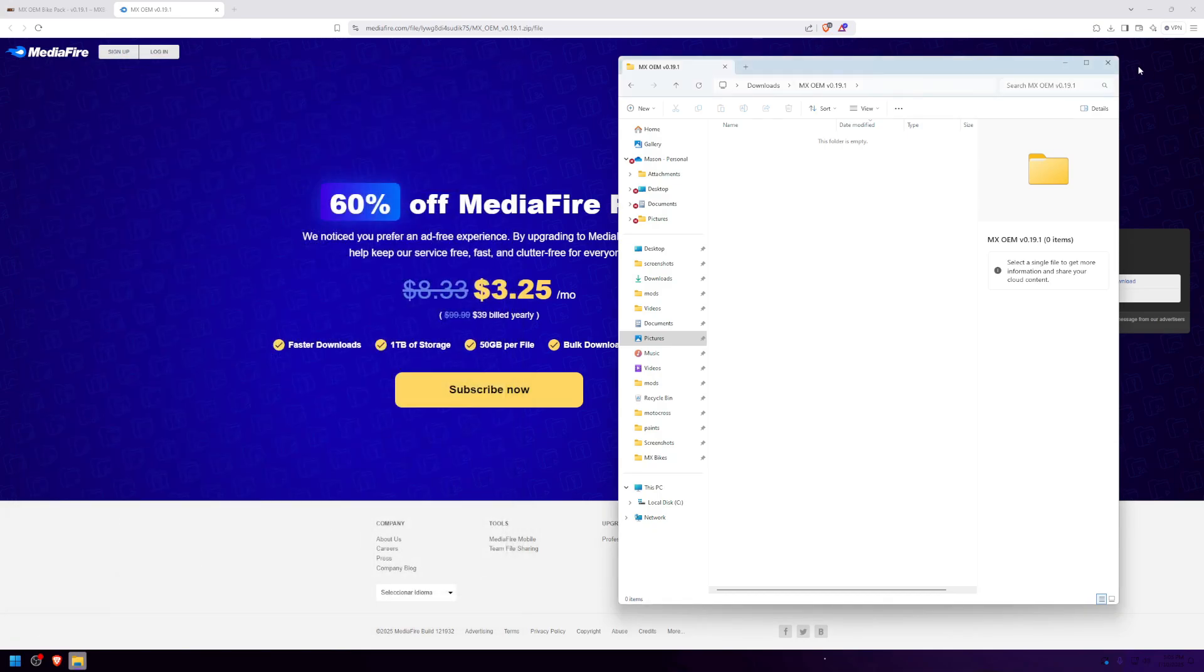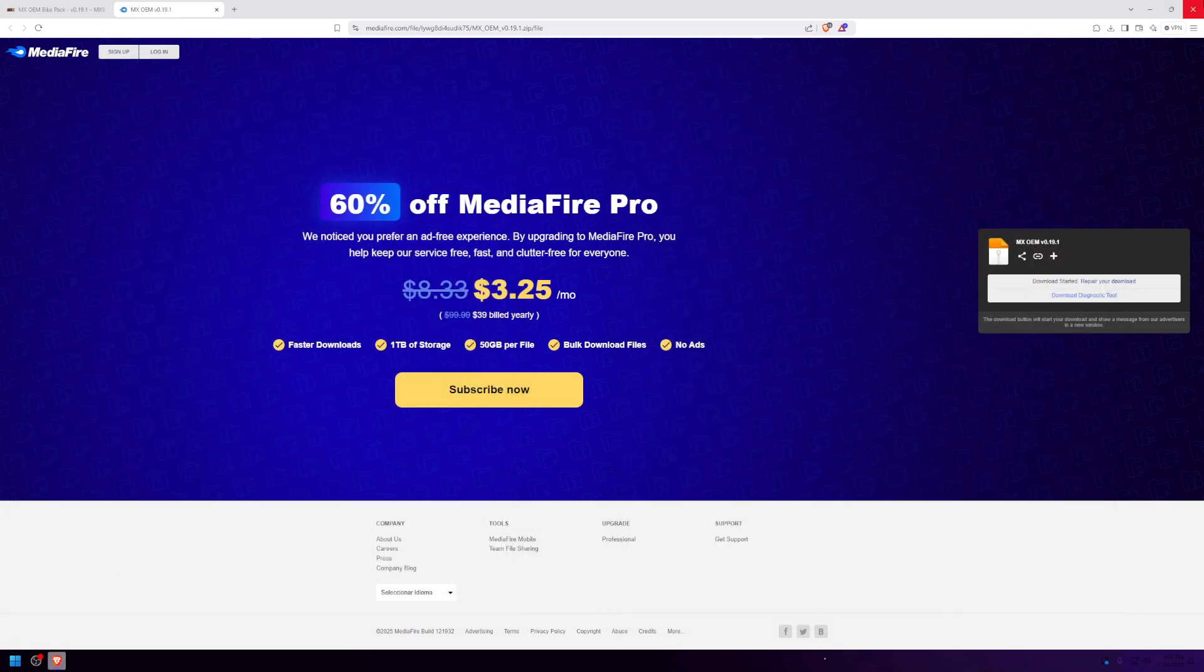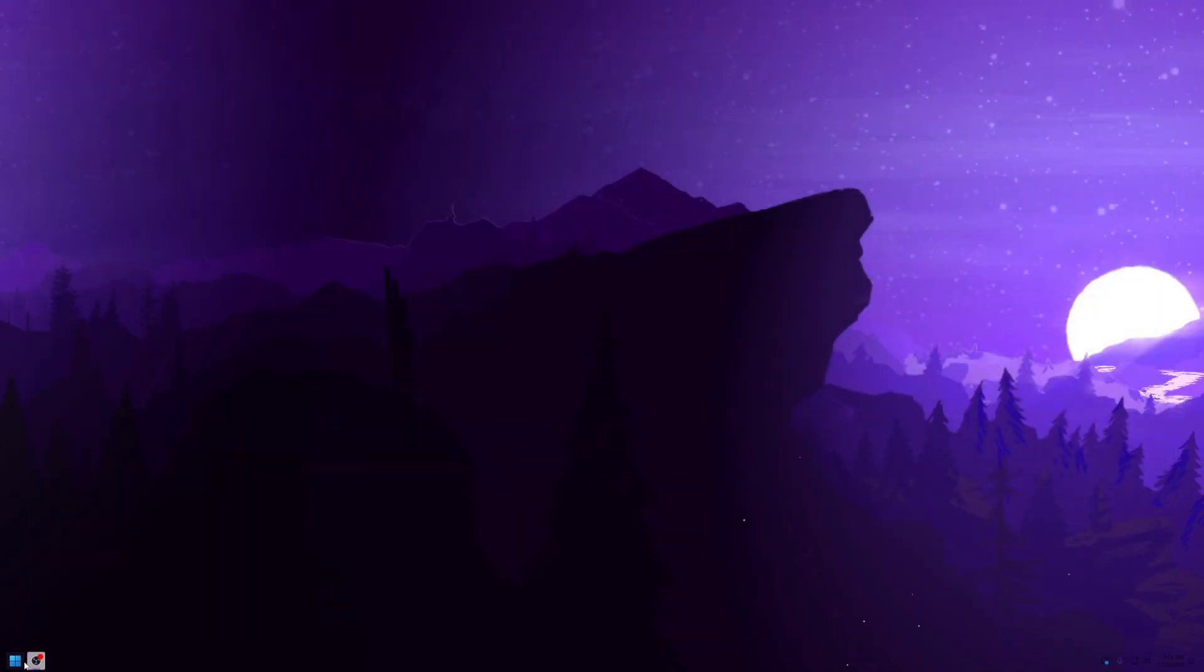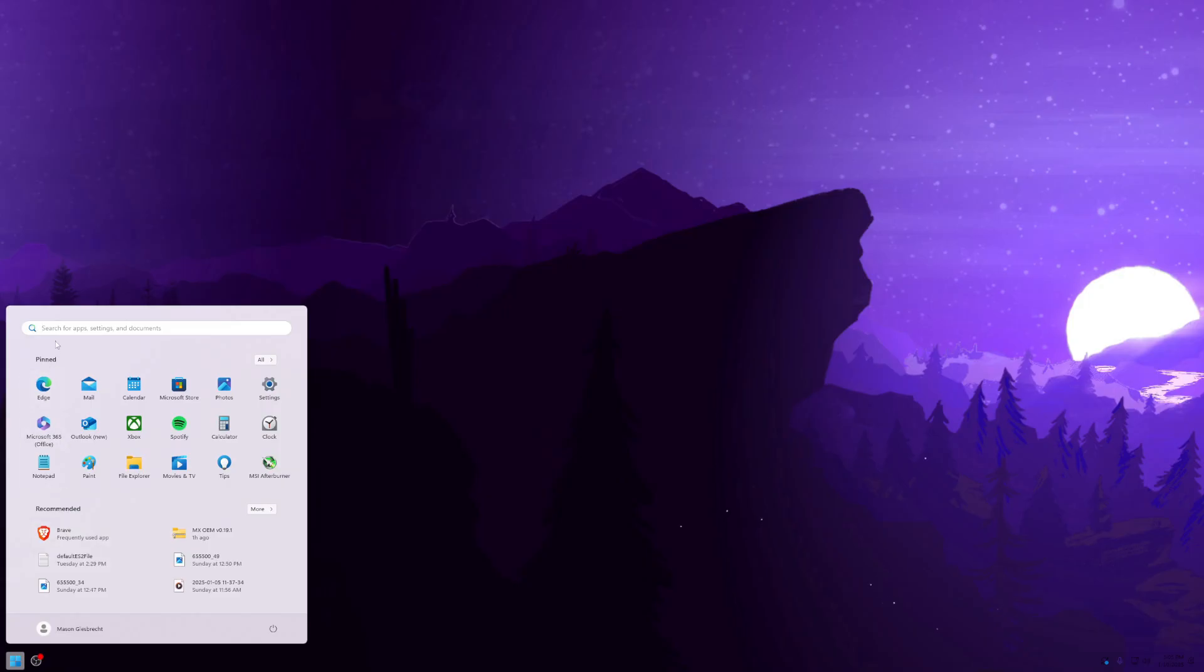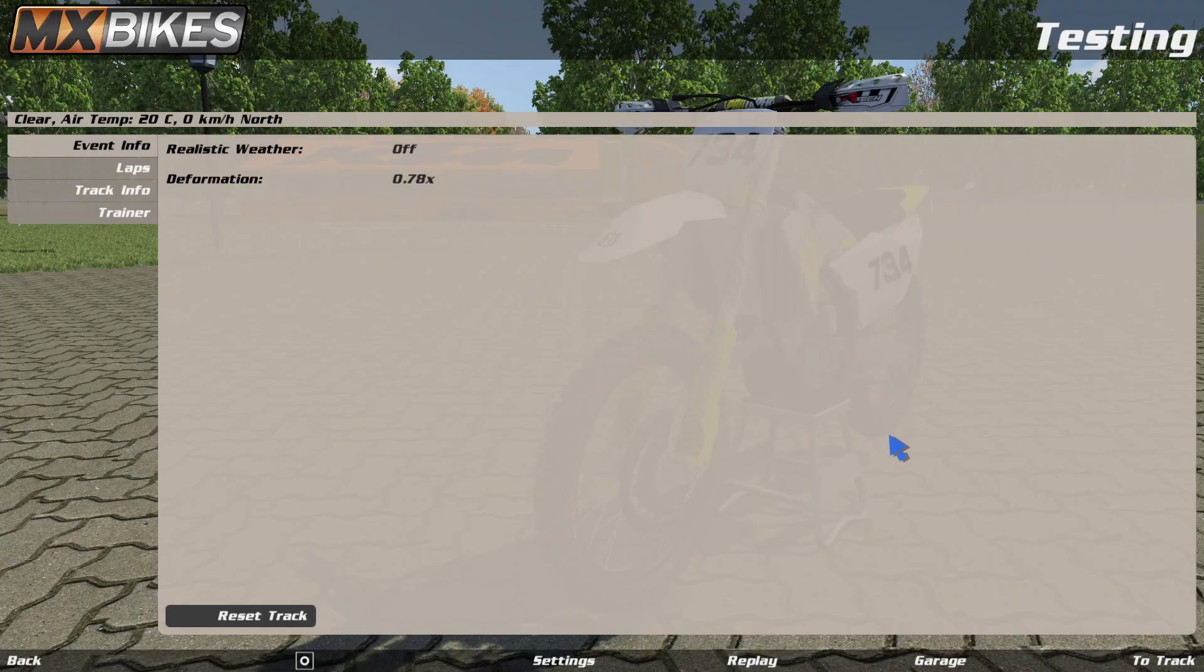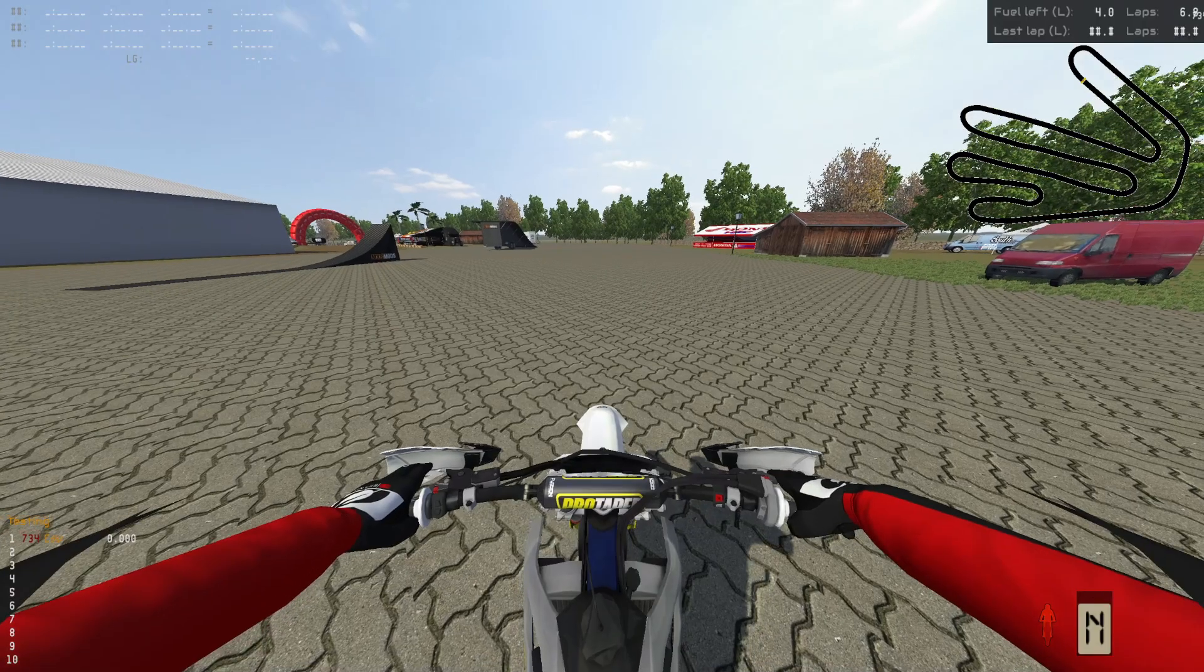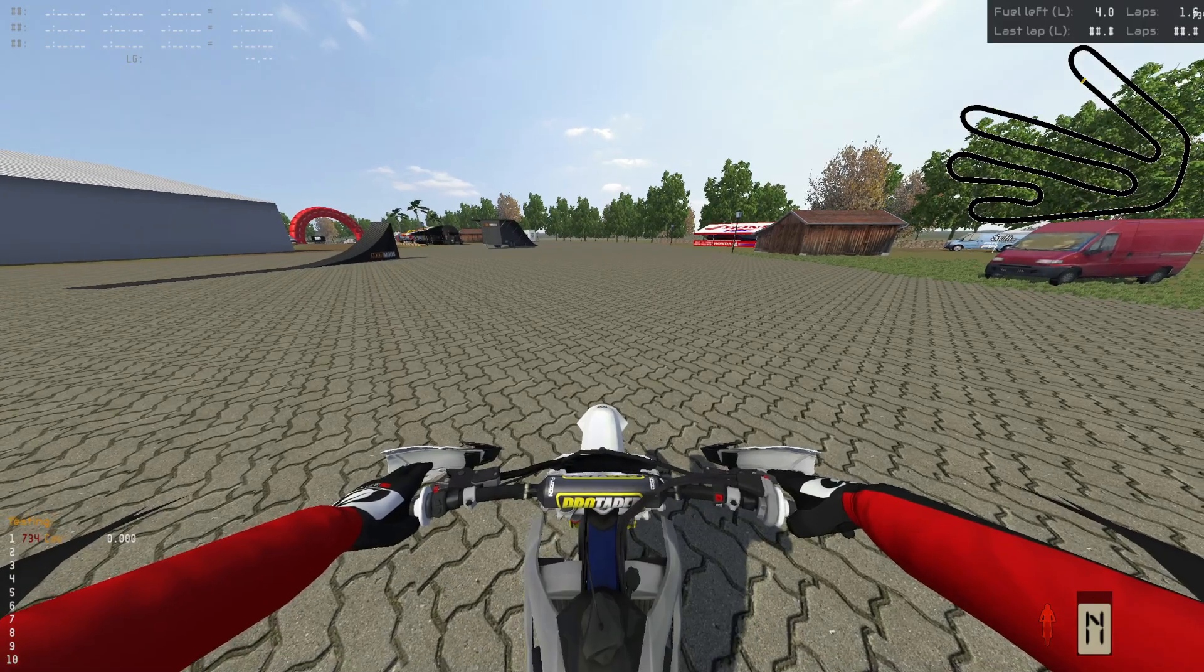Now you're all done. You can open up your game and start playing. As you can see, I just loaded into testing and the bikes work.